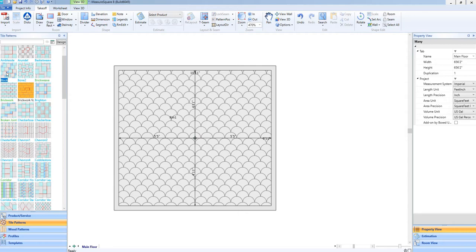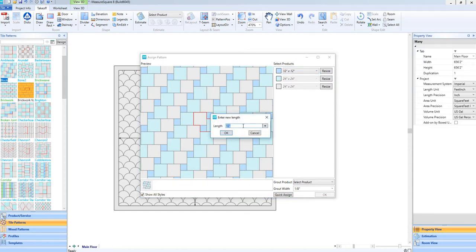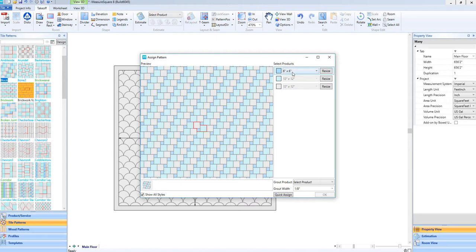We can also use this function for patterns with multiple tiles. Same as before, begin by dragging in the pattern to a room. Select Resize to enter the desired size. For this pattern, changing just one size will automatically resize the rest to keep the pattern design correct.